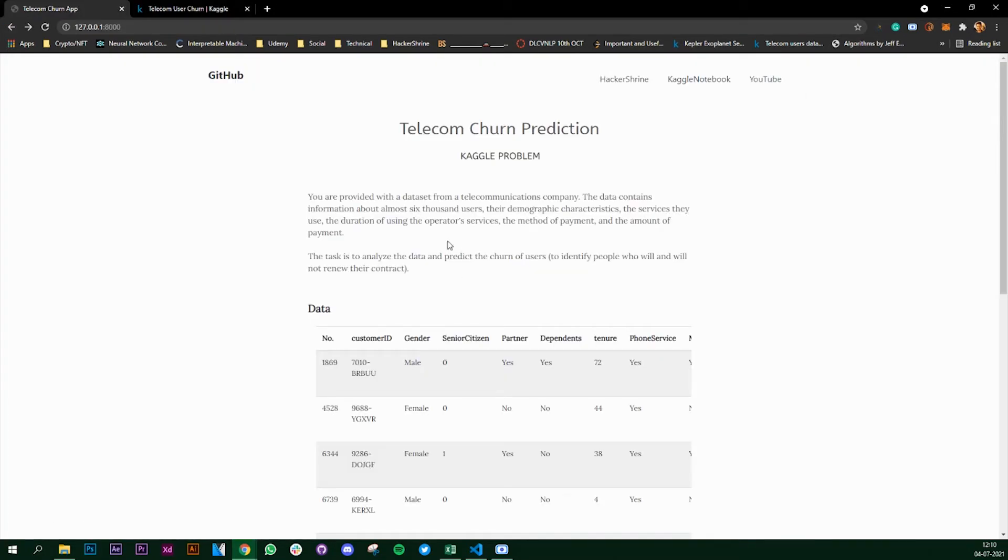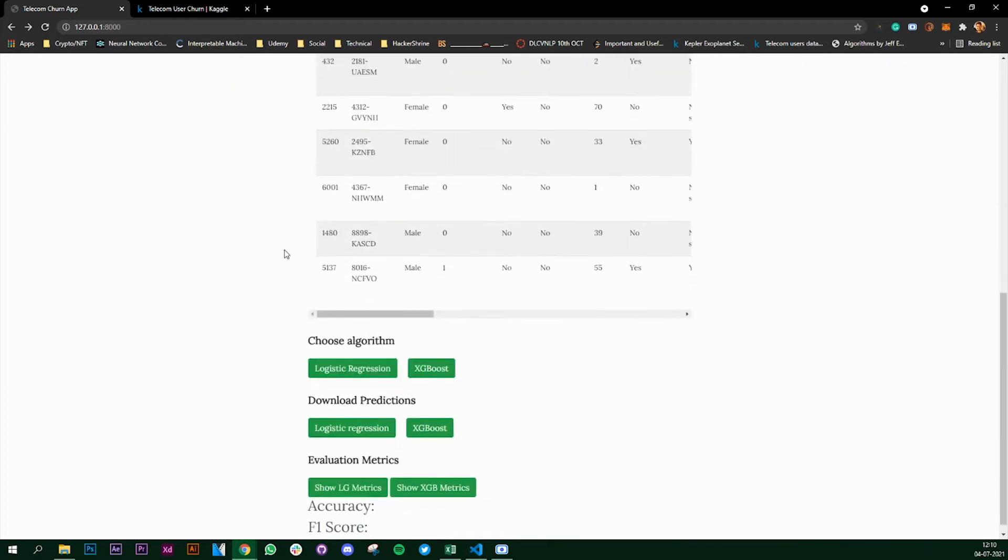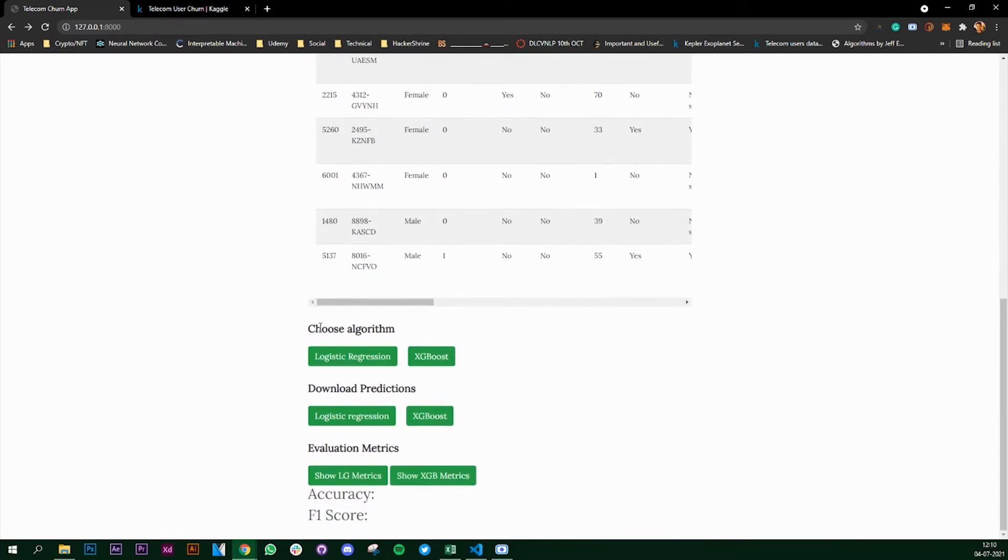In this app what we are going to do is render our pandas dataframe, which is a dataset, onto a Django app. Then we are going to choose an algorithm with which we want to train our dataset. So we are going to use logistic regression and XGBoost.